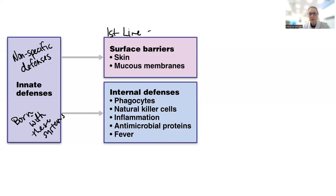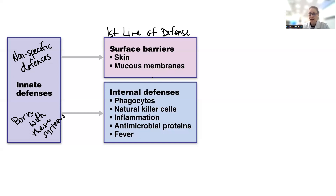That first line of defense is a boundary or barrier — like a fence. Just think about putting a fence around your country to prevent things from getting in. So that includes your skin and your mucus membranes. Think about openings like your nose, your mouth, the anal opening, the urethral opening — all of these also have to be protected.